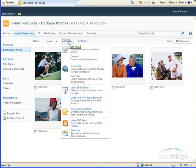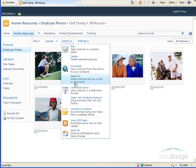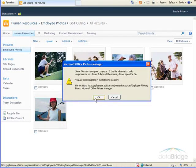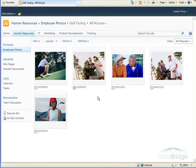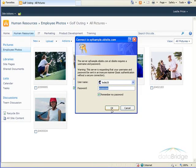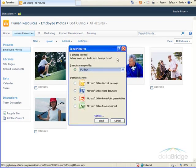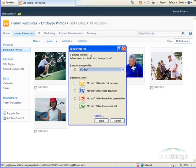Going back to the Actions menu, the next option, Send To, will insert the selected pictures into an email or a document. So when I select Send To, and choose OK, and OK again for your login.